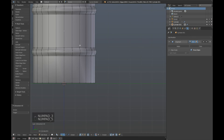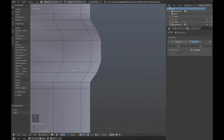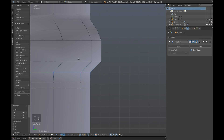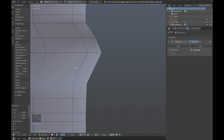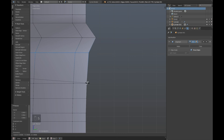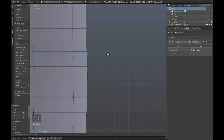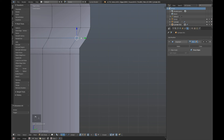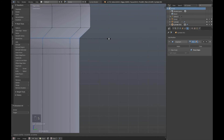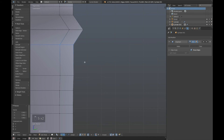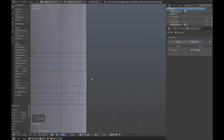Switch to a side-on orthographic view with the numpad. Hold down Alt and right click on that edge to select it. Scale it in and let it snap to that vertex there. Alt and select the next one, scale it in and snap it to that vertex. Alt and select the next one and scale it in — it doesn't quite want to snap properly so we'll just do that manually; it doesn't have to be exact, as long as things are close enough they will snap anyway. Work through each edge, selecting with Alt and scaling in.